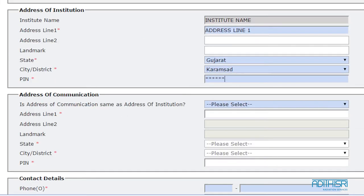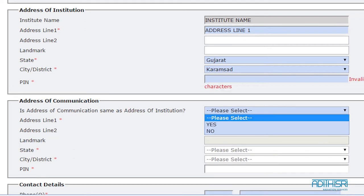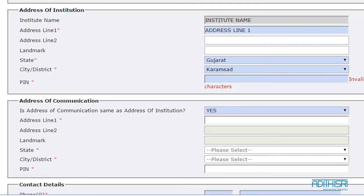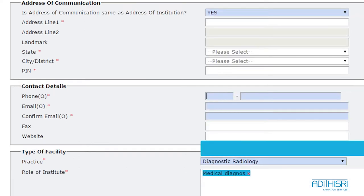Next, check whether the line of communication is the same as the institute's address line. Write the contact numbers, landline or mobile for the same.